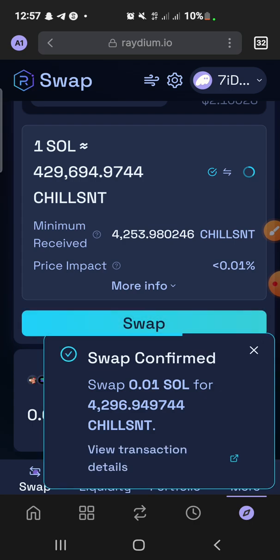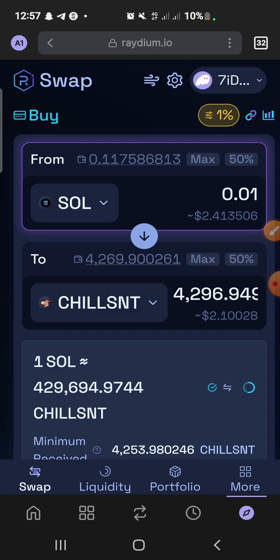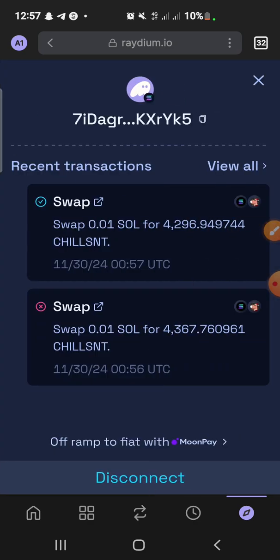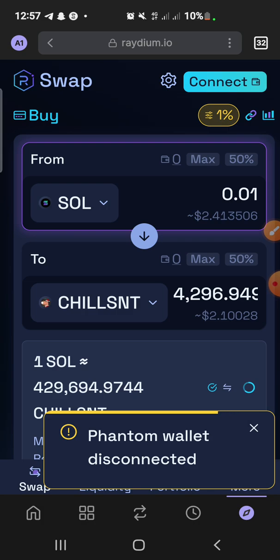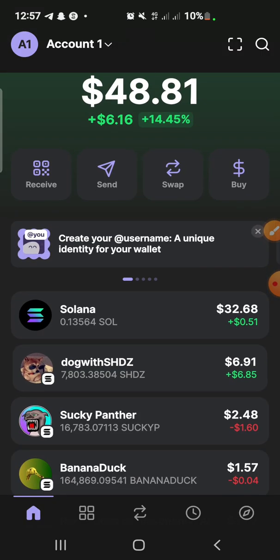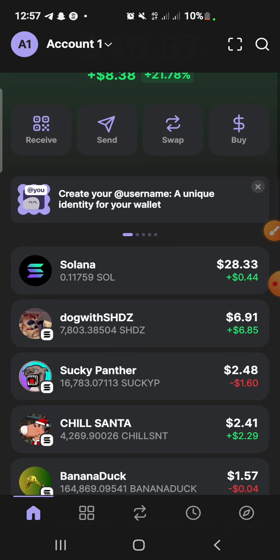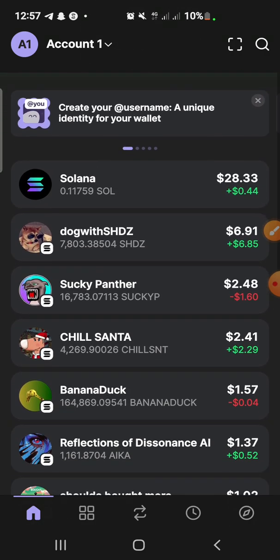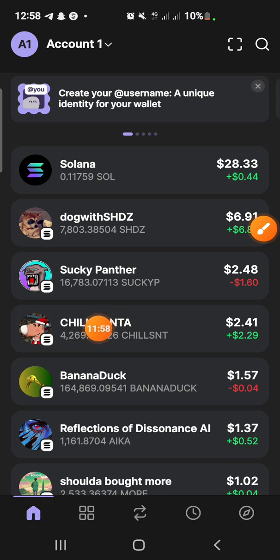It has been swapped successfully. Right after you are done, click back here and then disconnect your wallet. Let's go back into our wallet to see whether what we bought has been deposited. Here it is — you can see it is 'Chill Santa' — the token is now in our wallet.